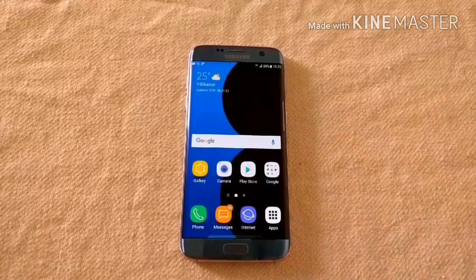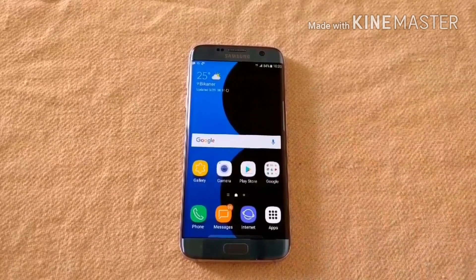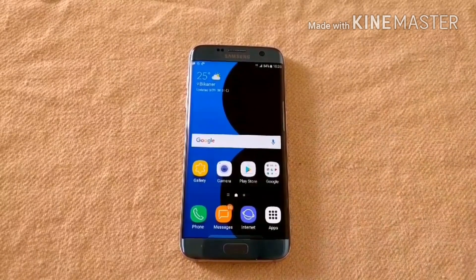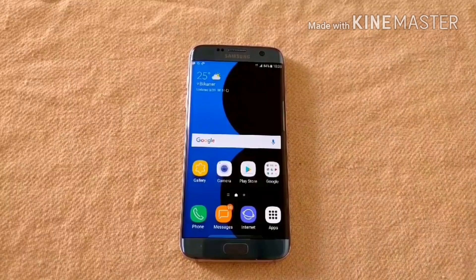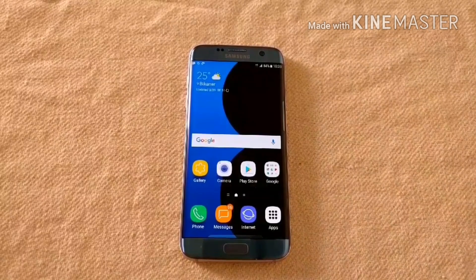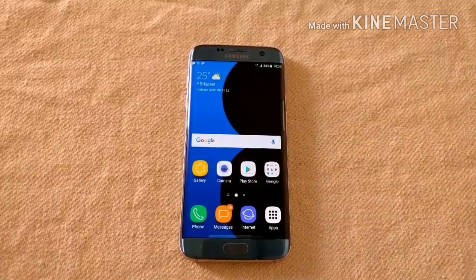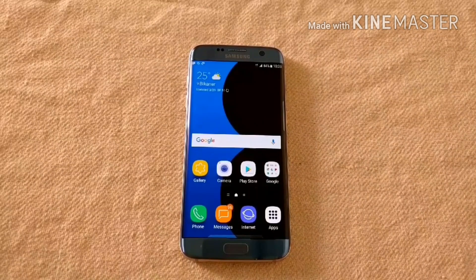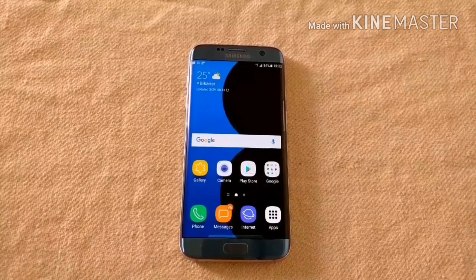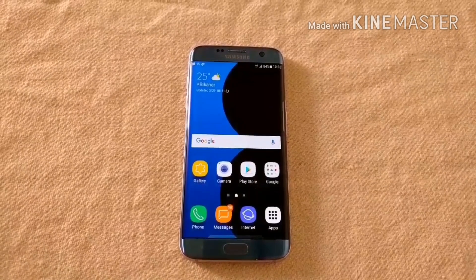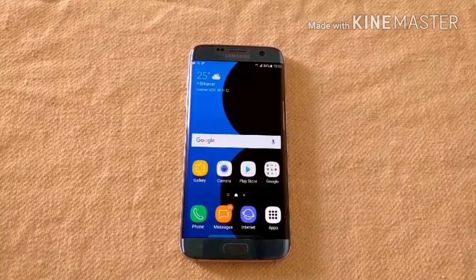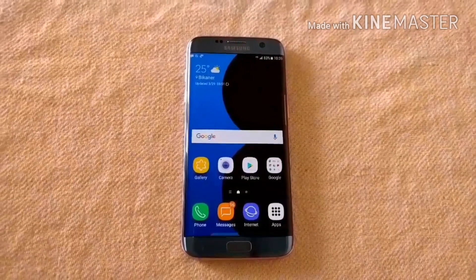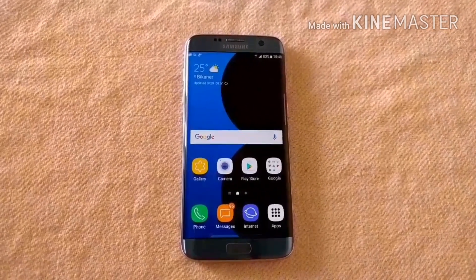The theme is applied now. I will tell you how to get the full version of the theme for free without any root. For this step, you have to download an app called Package Disabler Pro. I will also put the link in the description. Before proceeding, make sure that you have applied the S8 theme in your device.